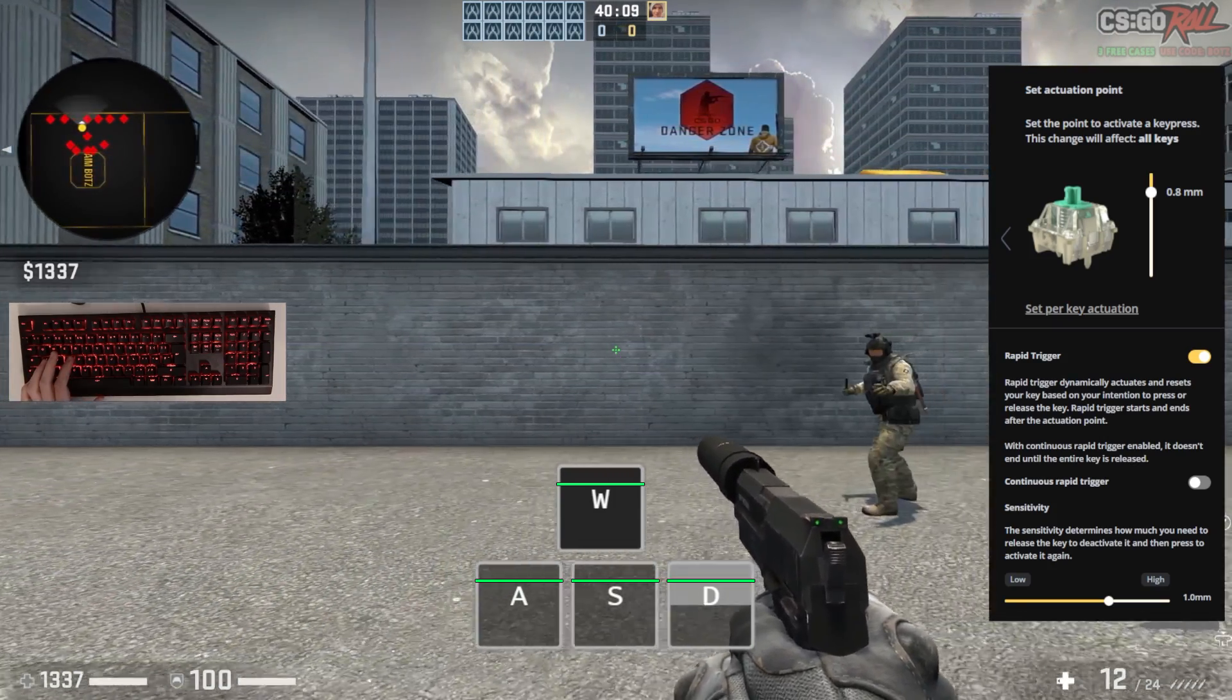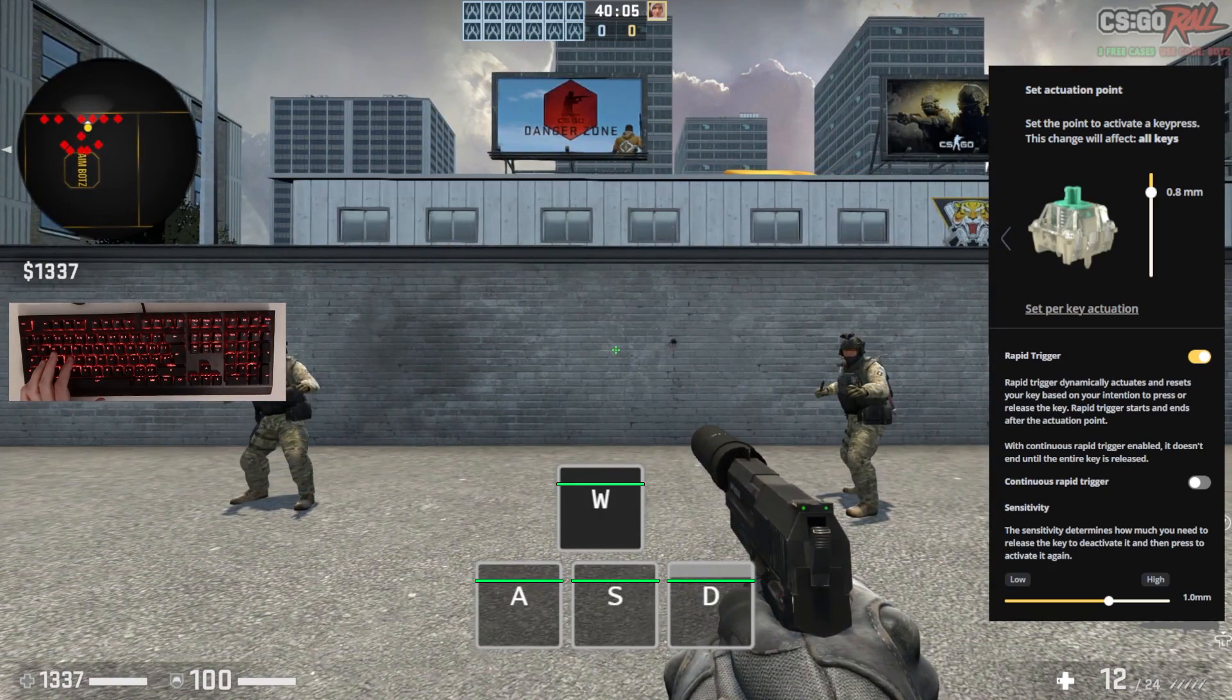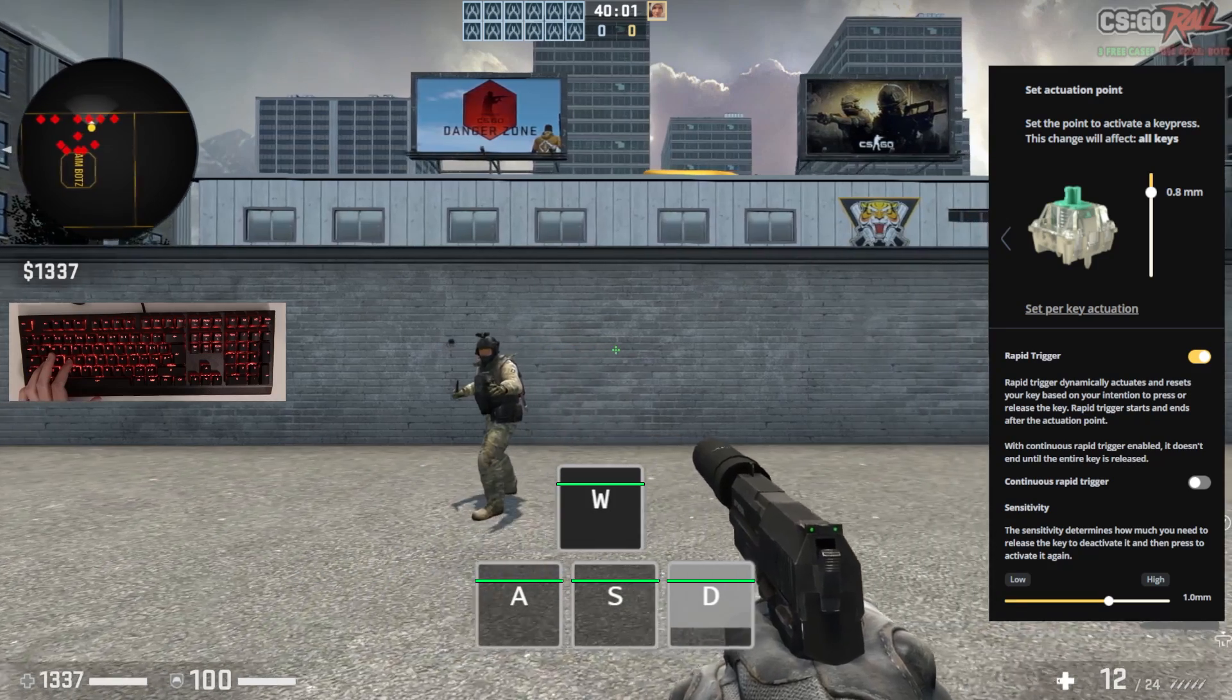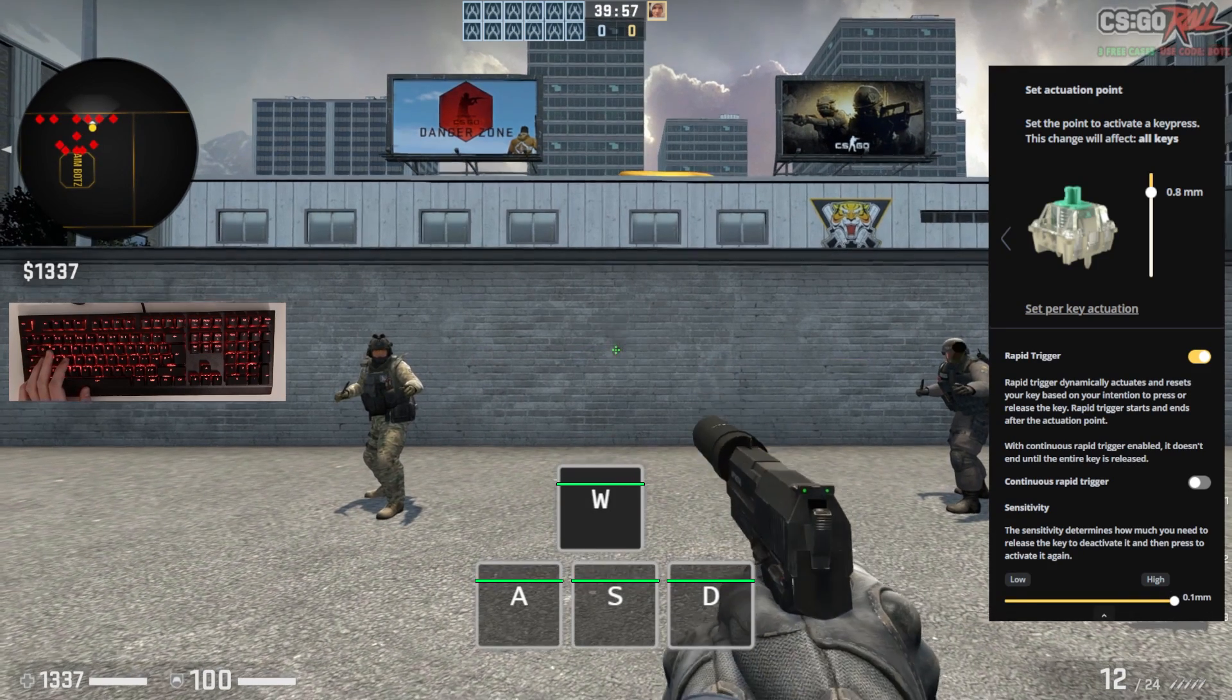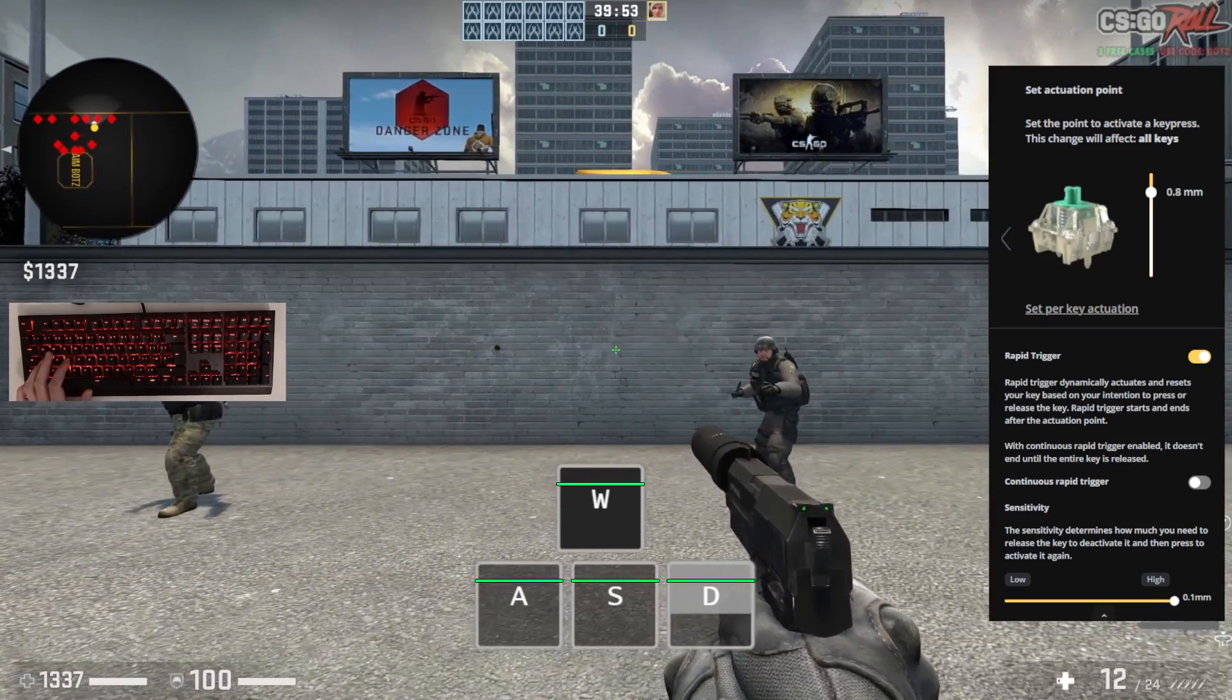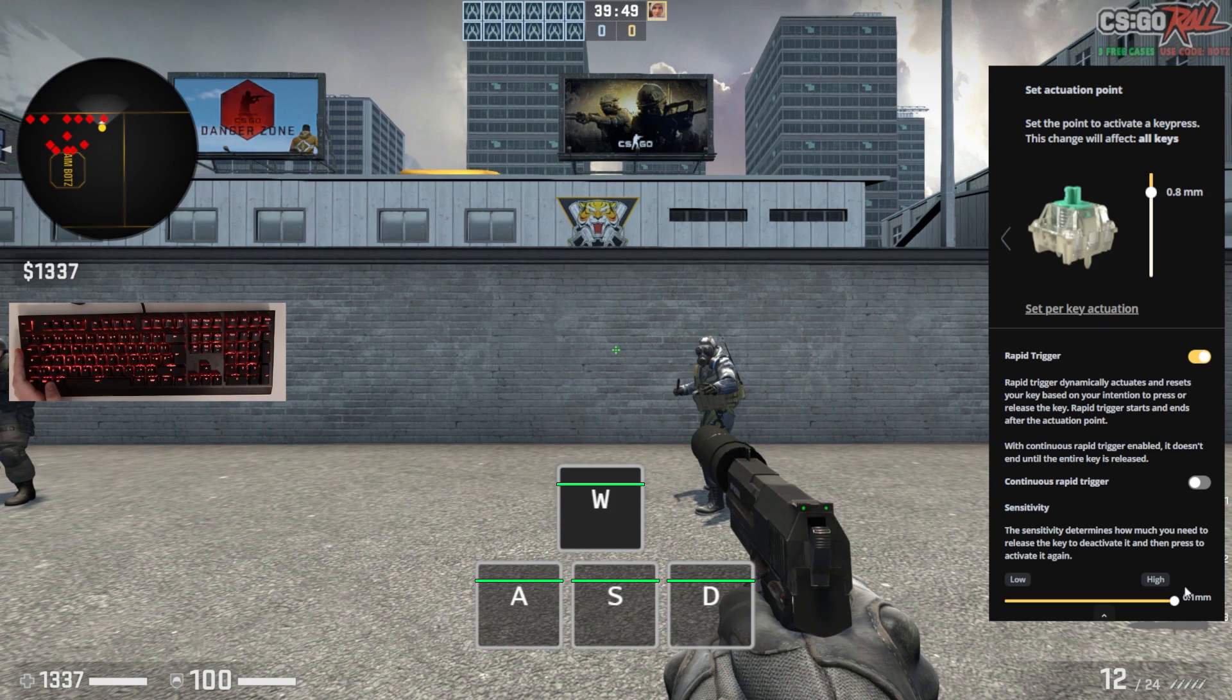This value will also represent how far it must then be pushed back down again in order to re-actuate if it's below the initial 0.8mm of actuation that you've set. Again, you want to reduce this as much as possible, but not so much that would cause accidental releases that may result in, for example, canceling a slide in Apex Legends. I found that a reset sensitivity of 0.5 was most suitable for me and I had no issues.